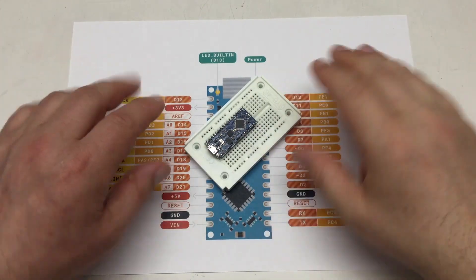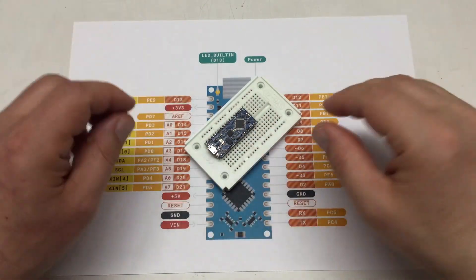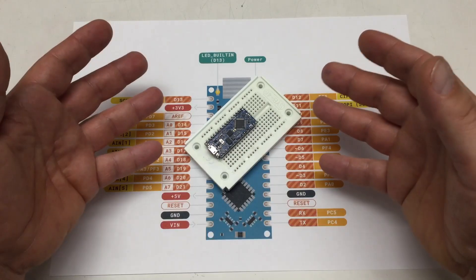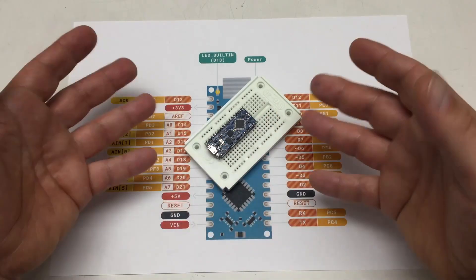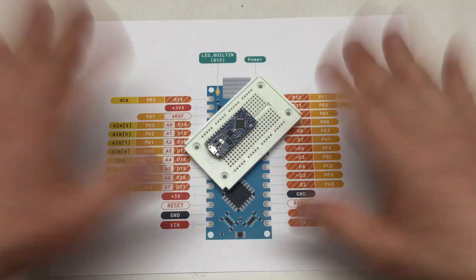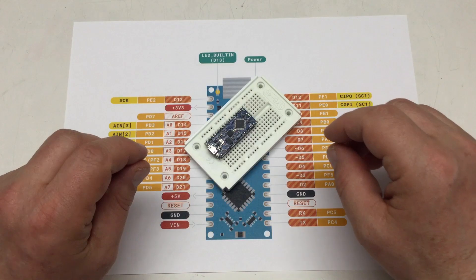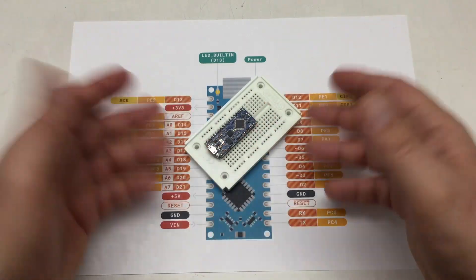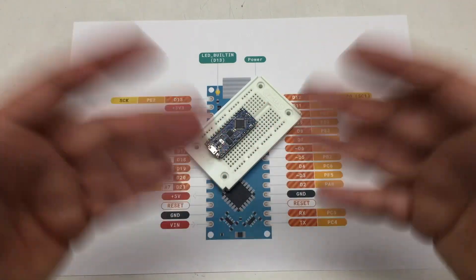But you kept digging, asking around in the Nano Every community. And you were probably told there are only two hardware serials. So who do you think your serial and serial 1 are?